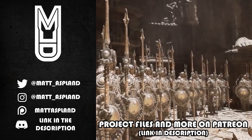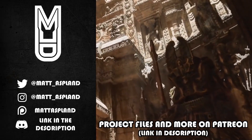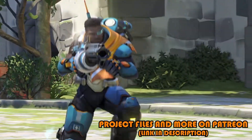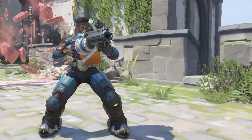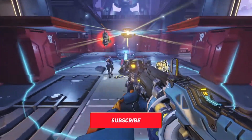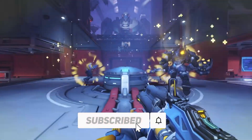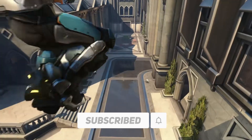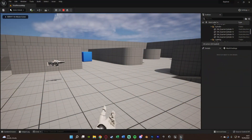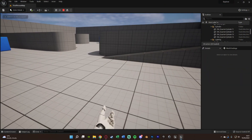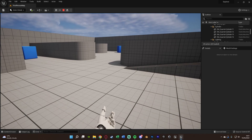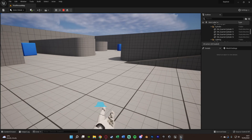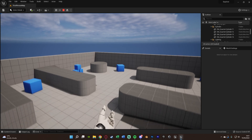Hey guys, welcome back to another Unreal Engine 4 and 5 tutorial. Today we're going over creating Baptiste's Exo Boots Jump from Overwatch and Overwatch 2. You can see on screen what this entails — if I hold down crouch, we're charging up, and then when I jump we get an elevated jump.